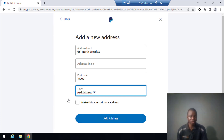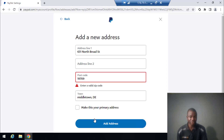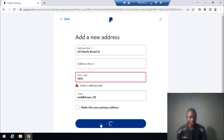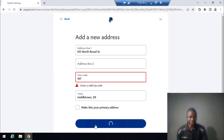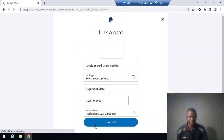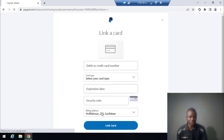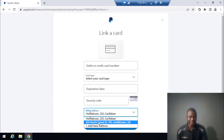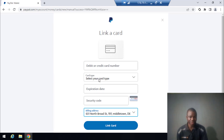Now I click on 'Add Address' after filling in the details. I enter a valid zip code — let me correct that and click Add again. Once I click 'Add Address' successfully, I click on the saved business address and select it.